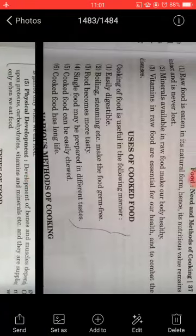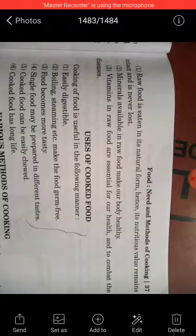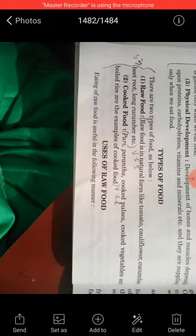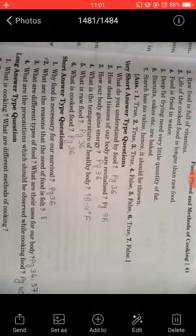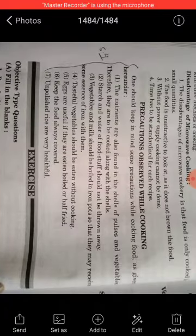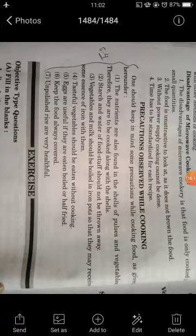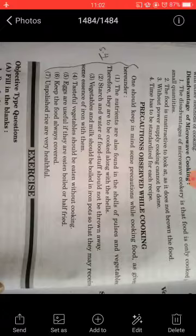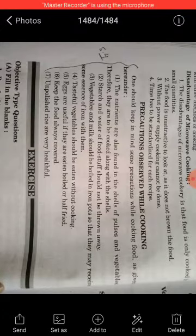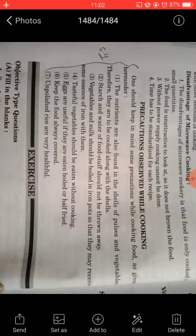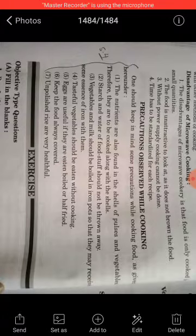You should mention the uses of raw food and the uses of cooked food — two to three points each. Short answer number four: what are the precautions which should be observed while cooking food? This answer is on page number 40. There are seven points: you should wash vegetables before cooking, use iron pots for boiling vegetables and milk, and tasteful vegetables should be eaten without cooking. Complete all these points from your book.